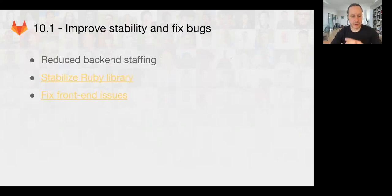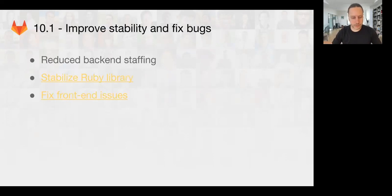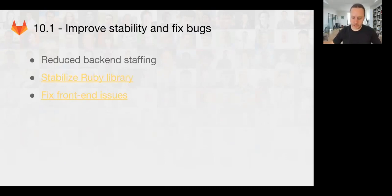Coming up in 10.1, because Pao has been out, we're going to focus on stability and bug fixes — stabilizing the Ruby library and dealing with some front-end display issues.